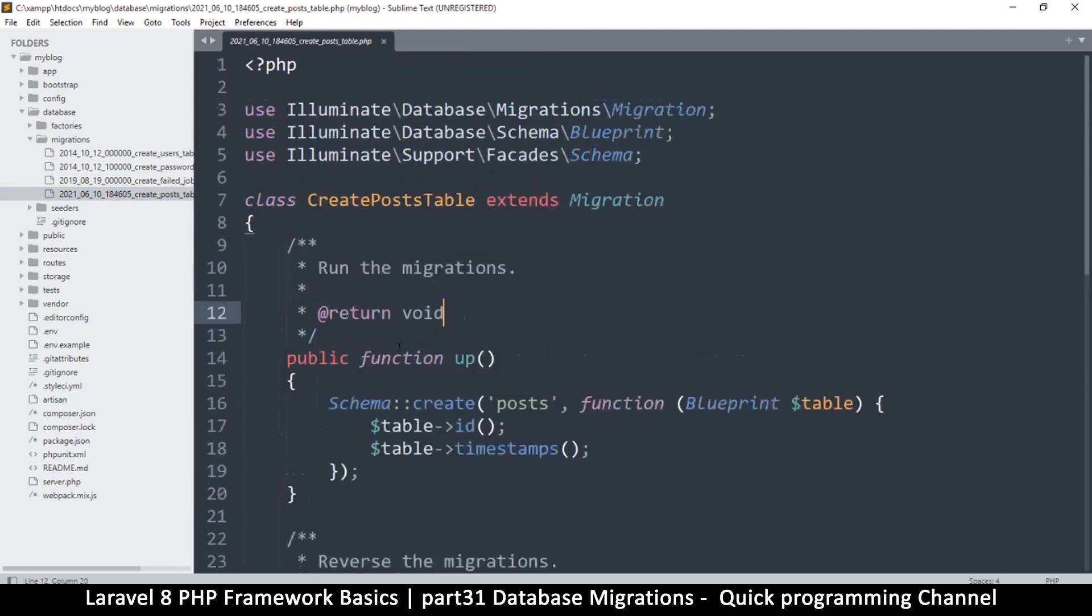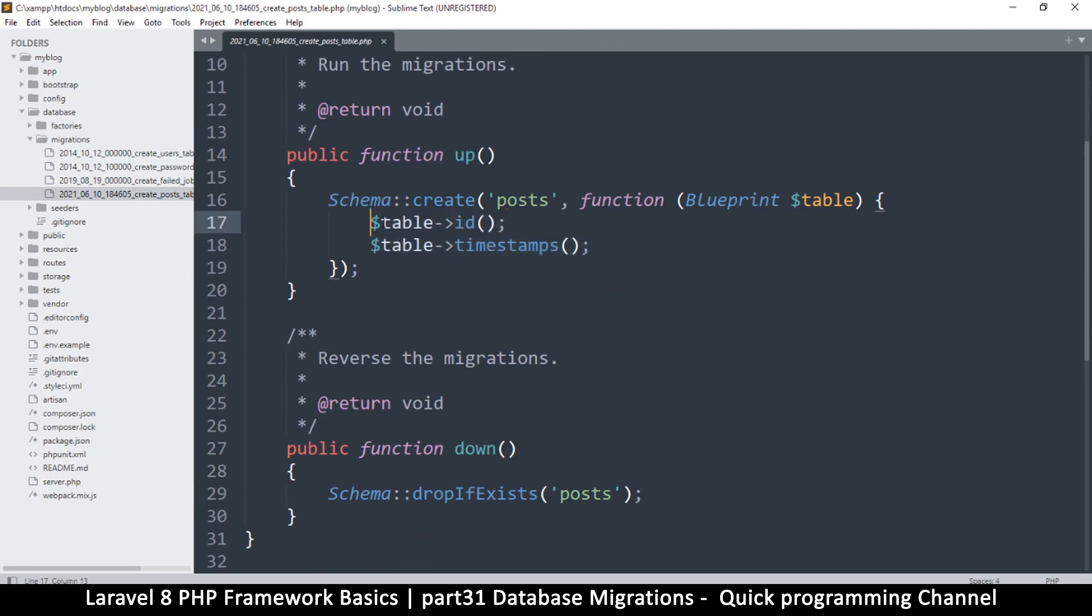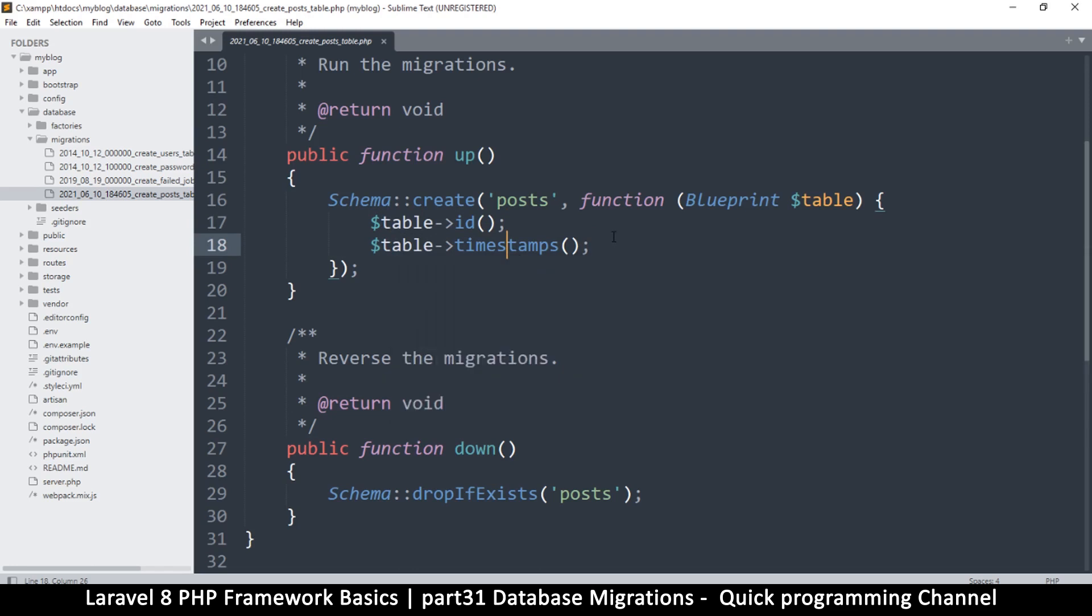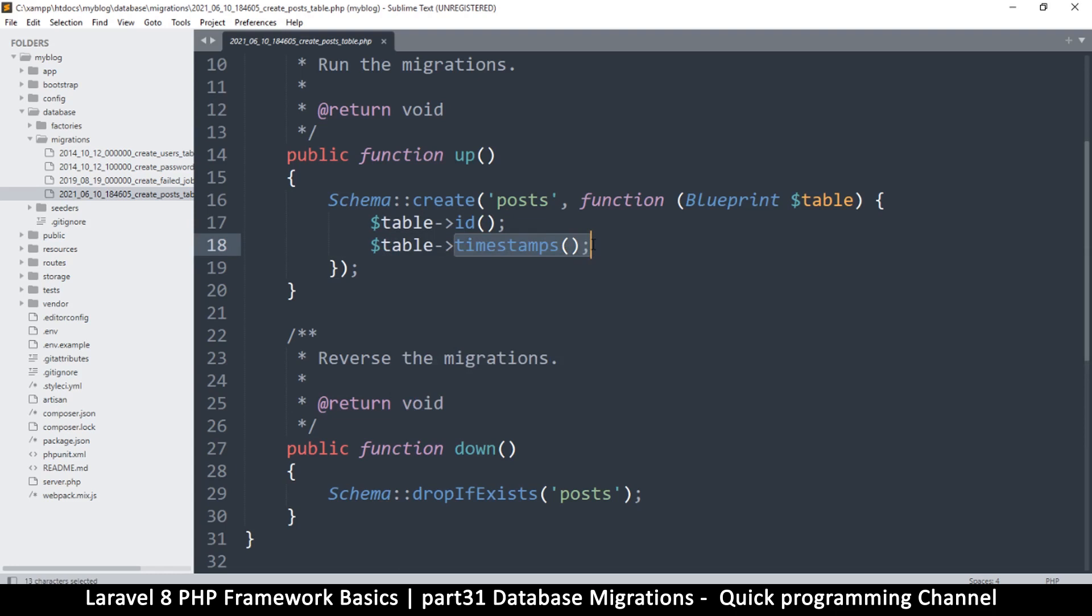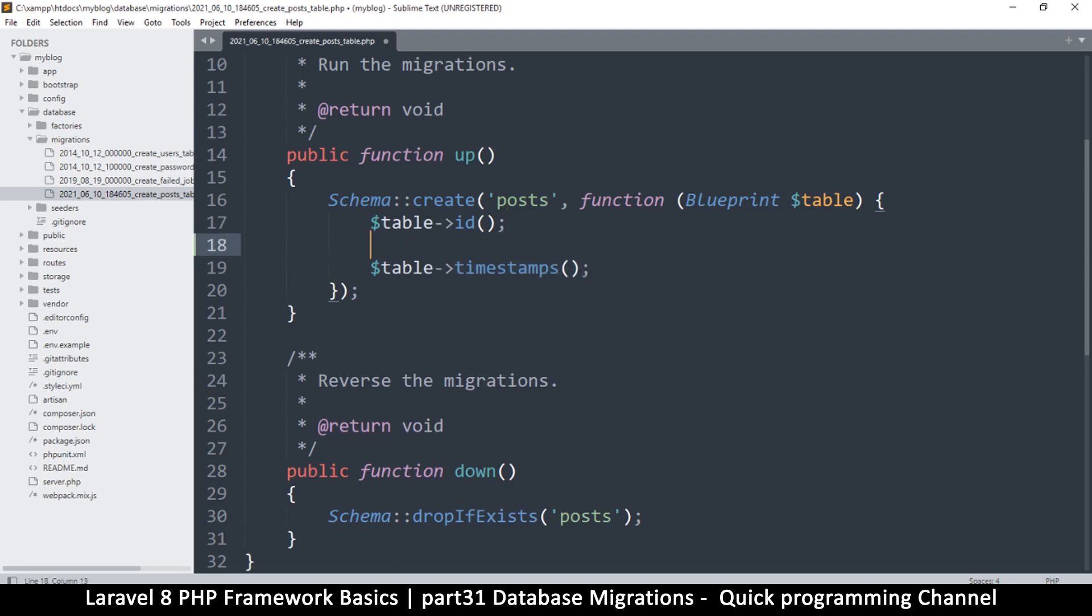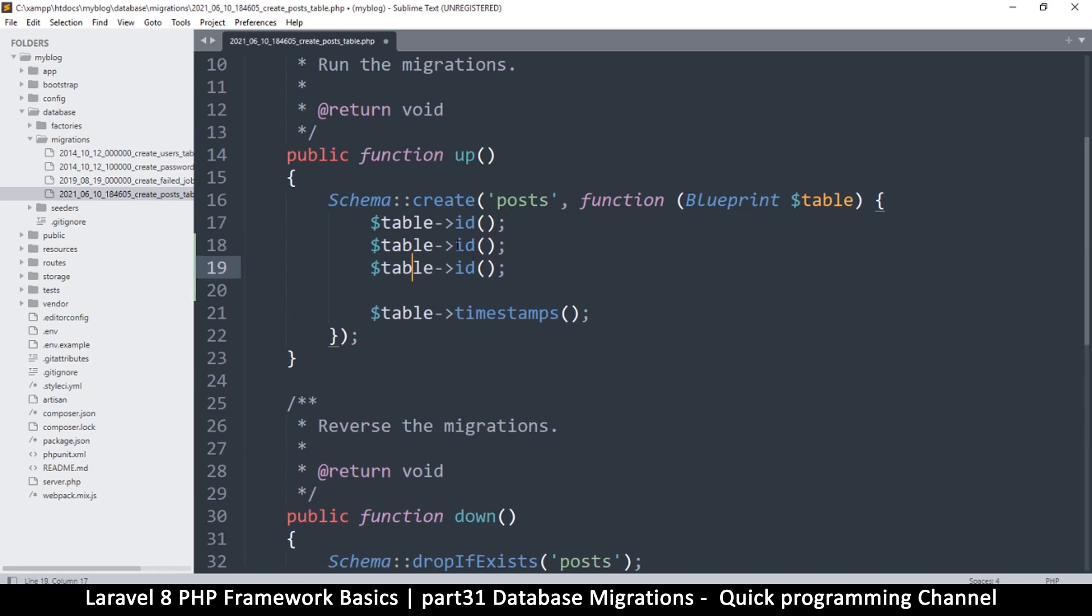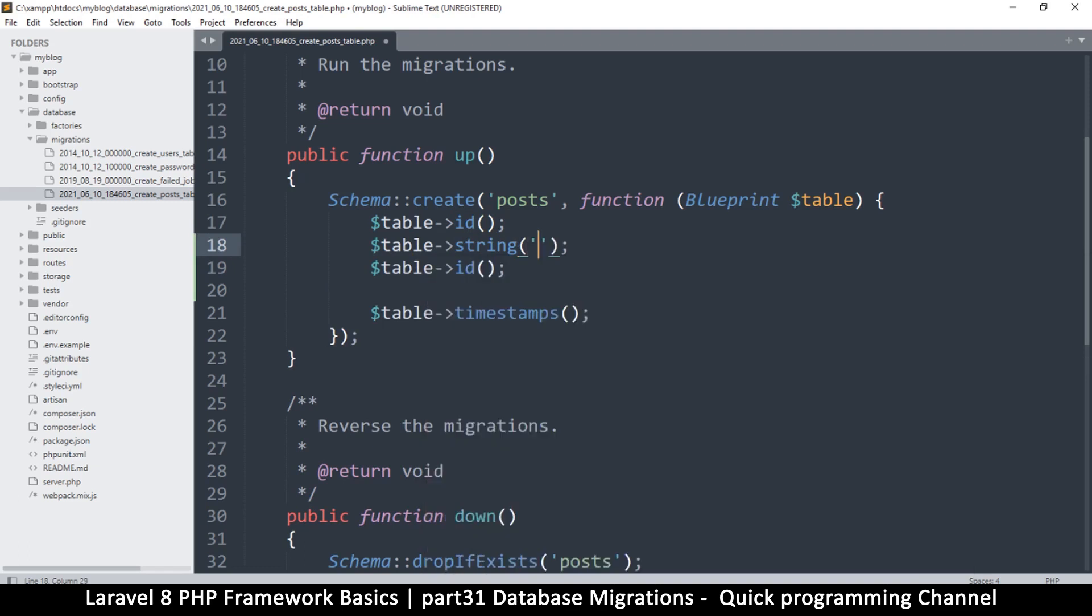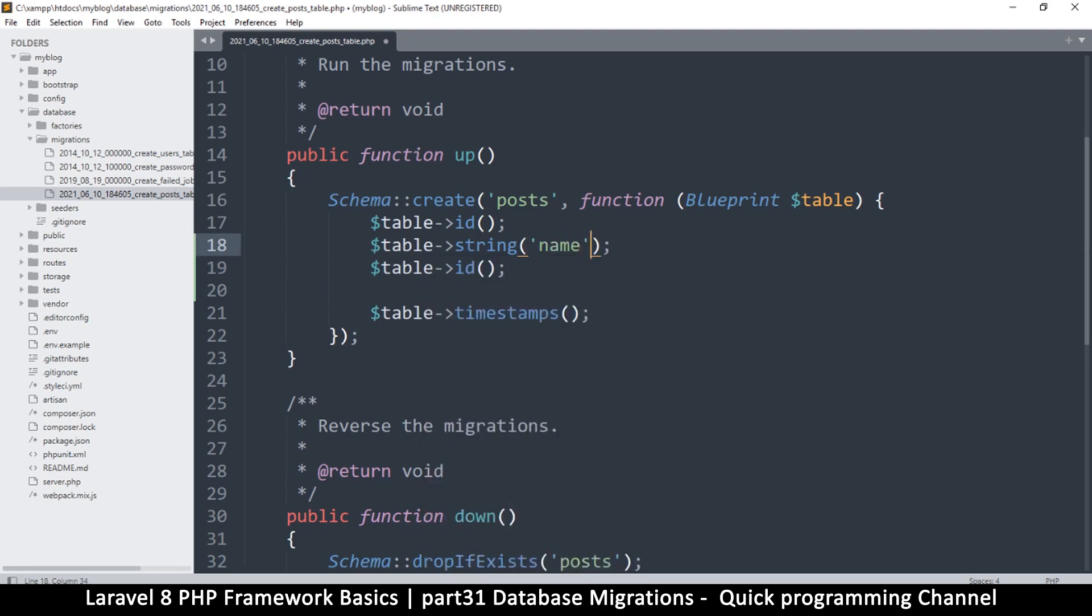But now if we look here we have two columns. Now there's the ID column. So this is how you create columns here. There's the ID column and then there's the timestamps. Now these timestamps are those default timestamps that come with Laravel, which is created_at and updated_at. So if you want to put those automatically, you just do that.